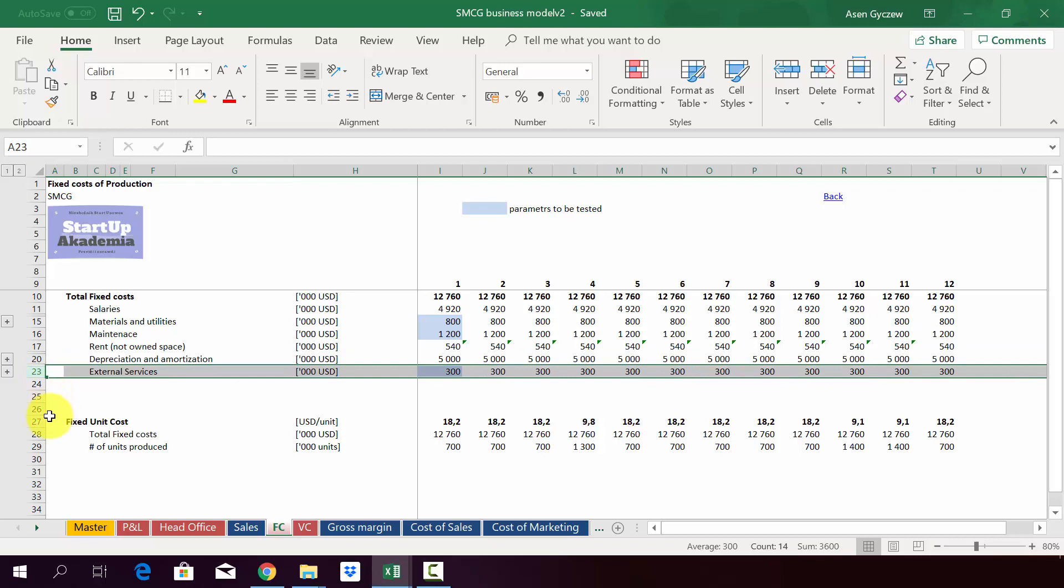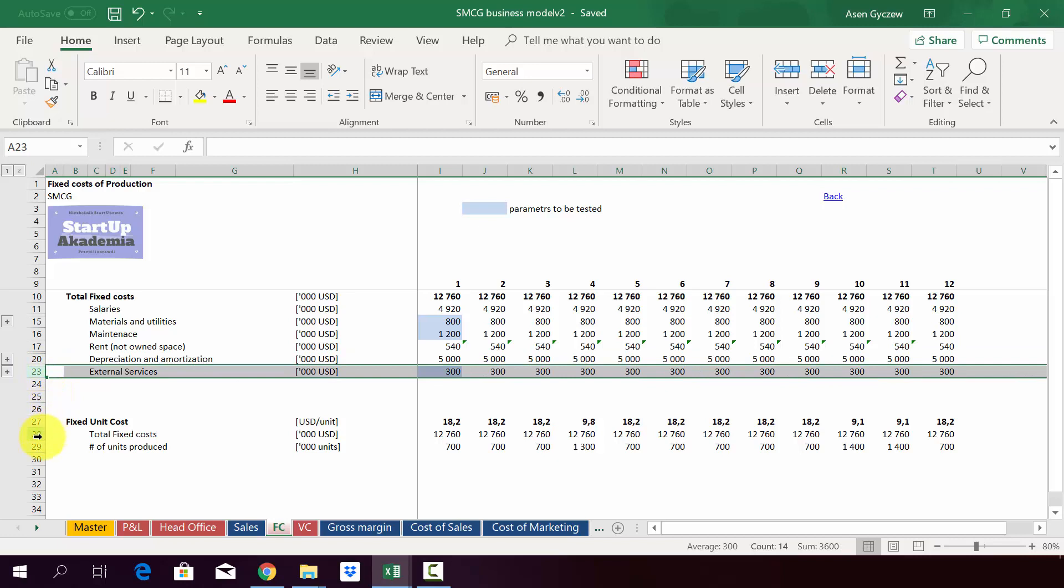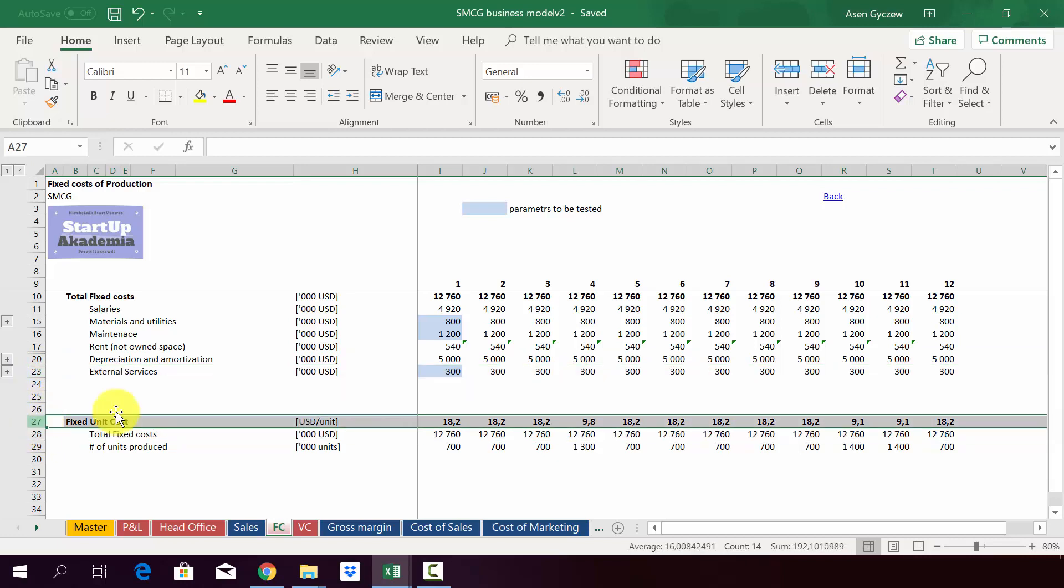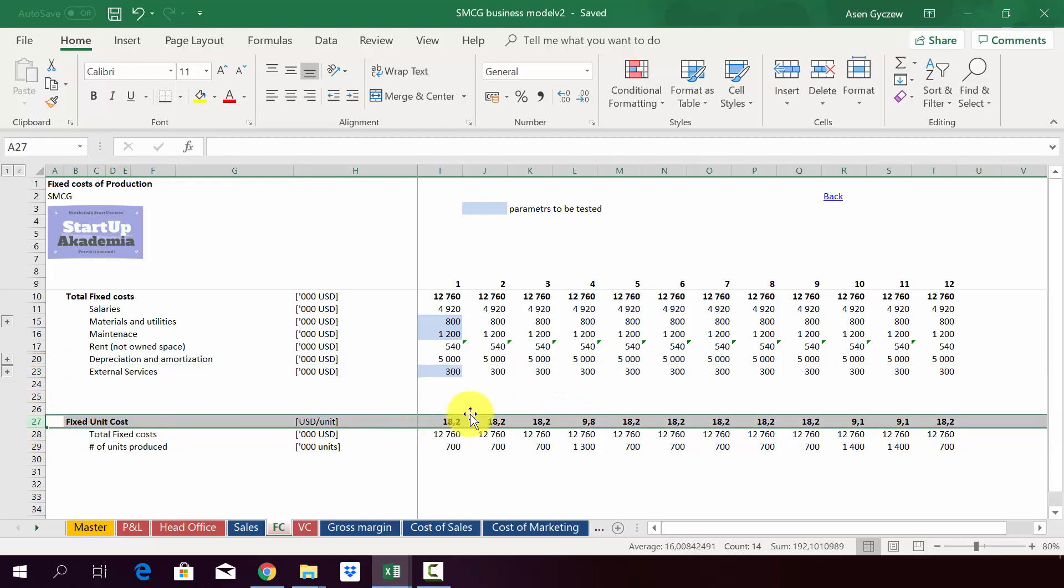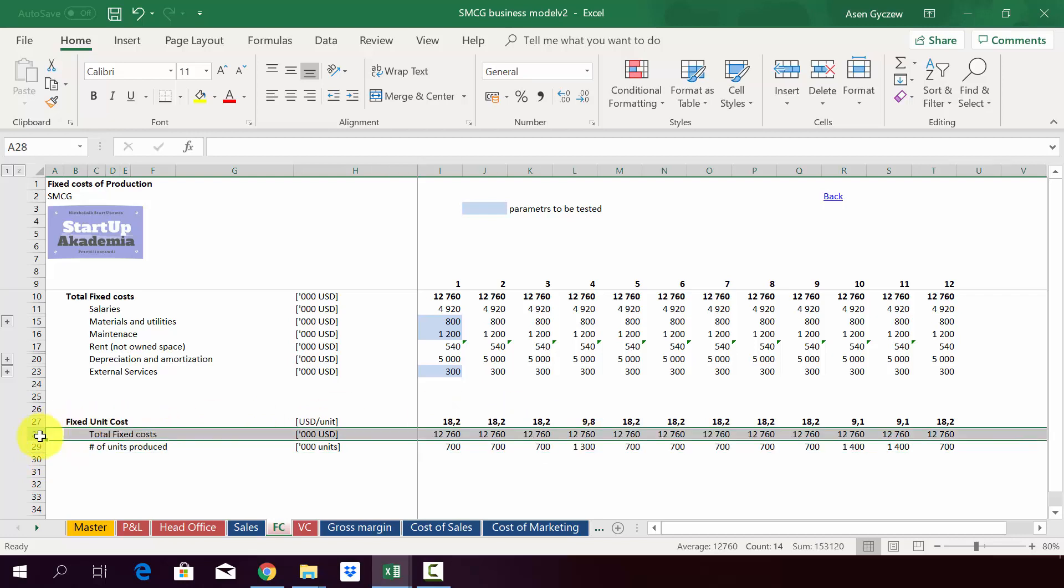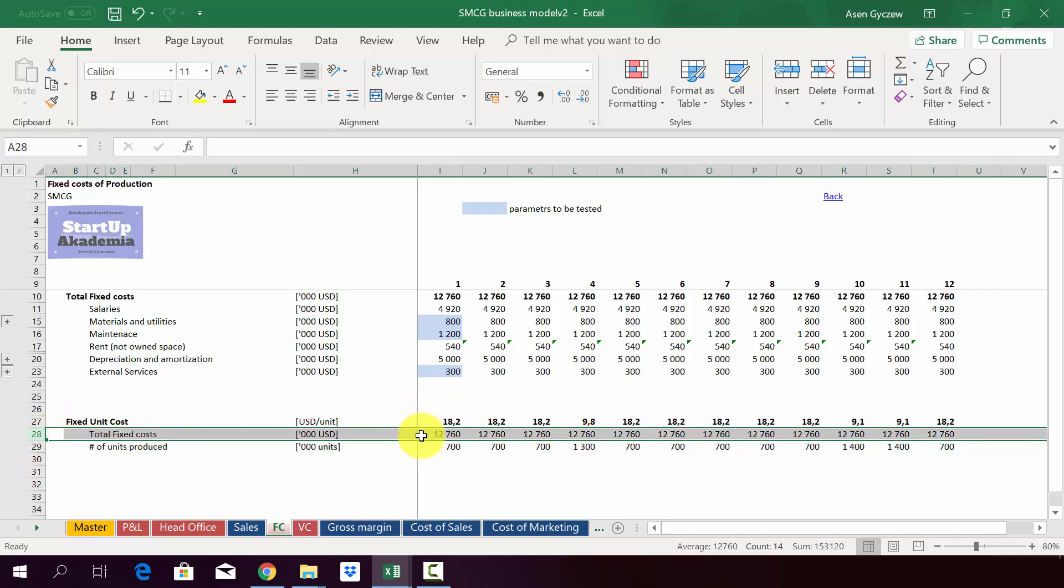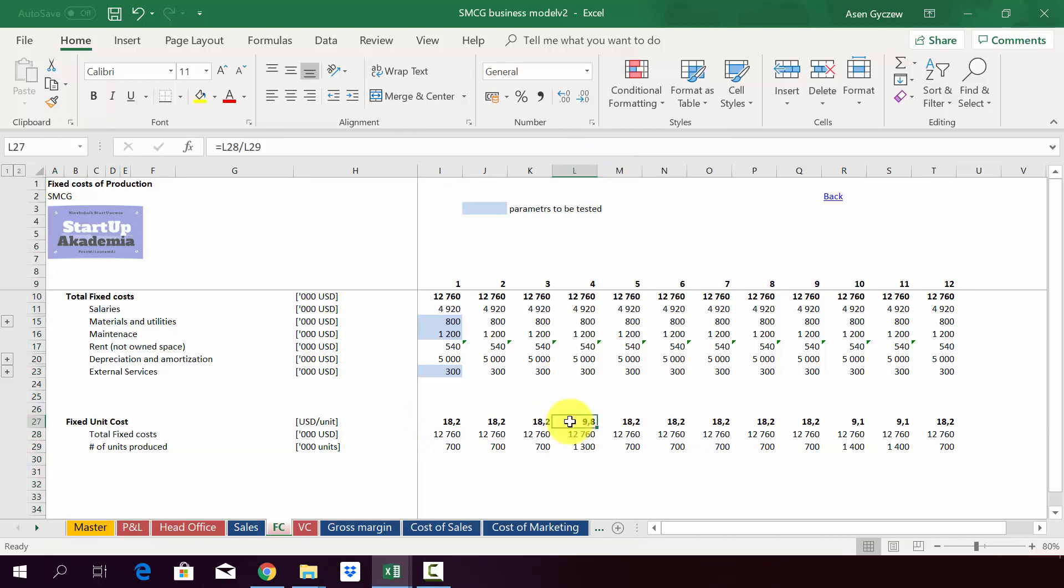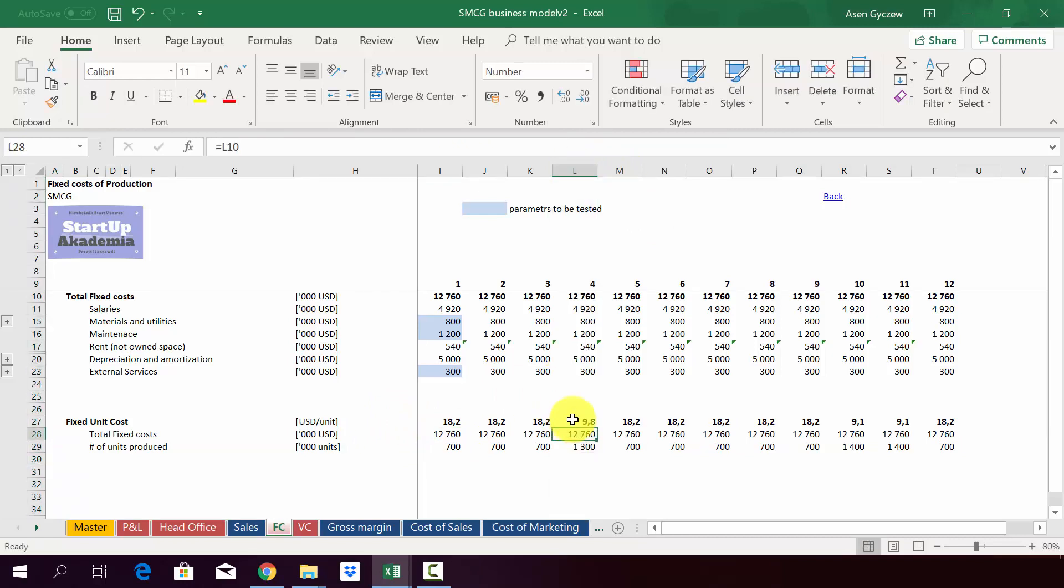On the base of that and the production we've got, we calculate the unit fixed cost in row 27. For example in January it's 18.2, due to the fact that we had a production of 700 and the total cost equal to almost 13 million. Obviously in months like April where we have higher production, the fixed unit cost is lower because we spread it over a bigger number of units.